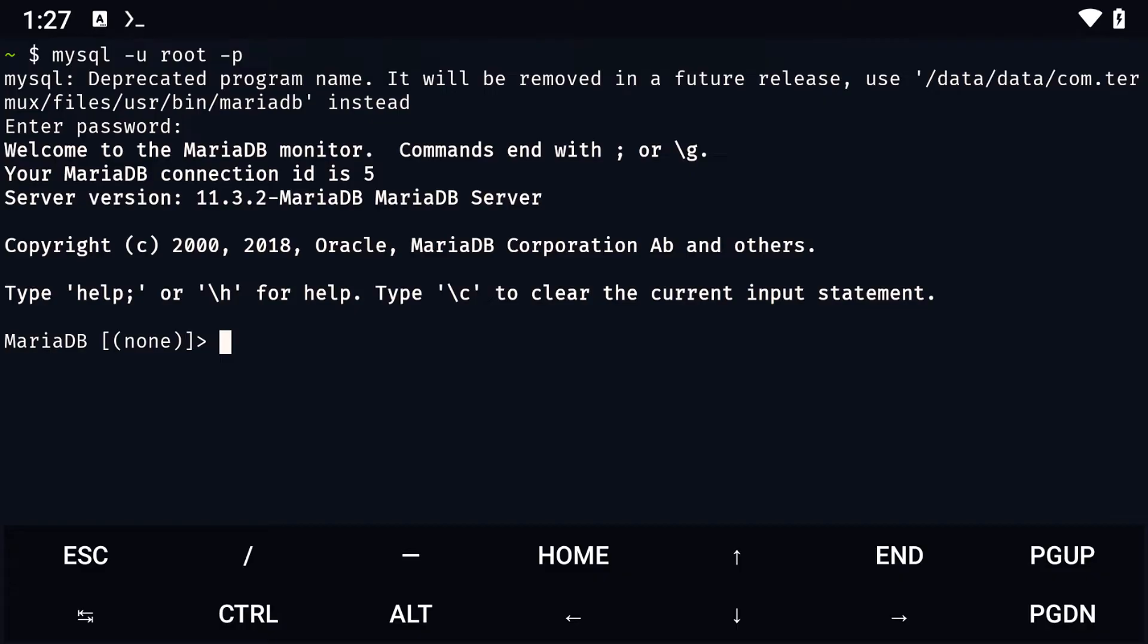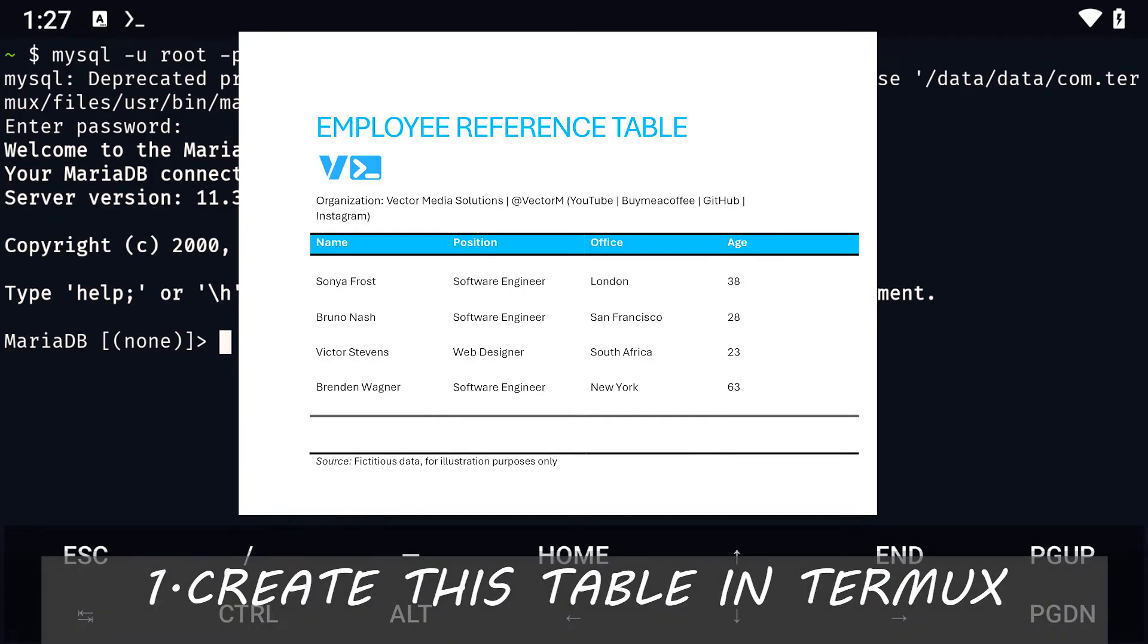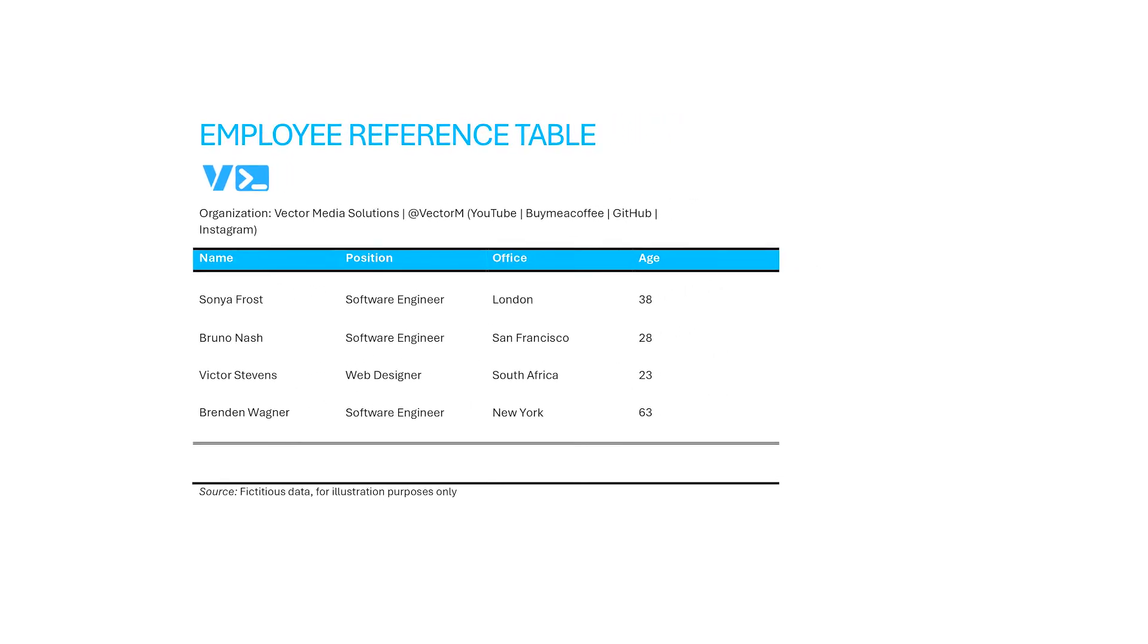We are done installing MariaDB, but we're not done with the video yet. Let's complete this exercise together. The exercise on screen states that we first need to create a table using SQL in Termux. After we are done creating that table, we need to answer the following questions.